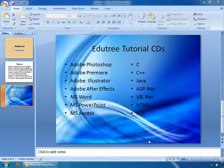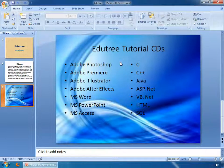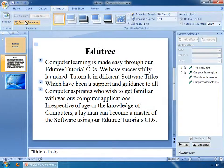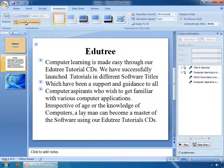Let's discuss about slide animation. We have a file with some slides on the screen. Go to the Animations menu, then click on the Custom Animation button. You can see the Custom Animation task pane has been opened on the right of the screen.